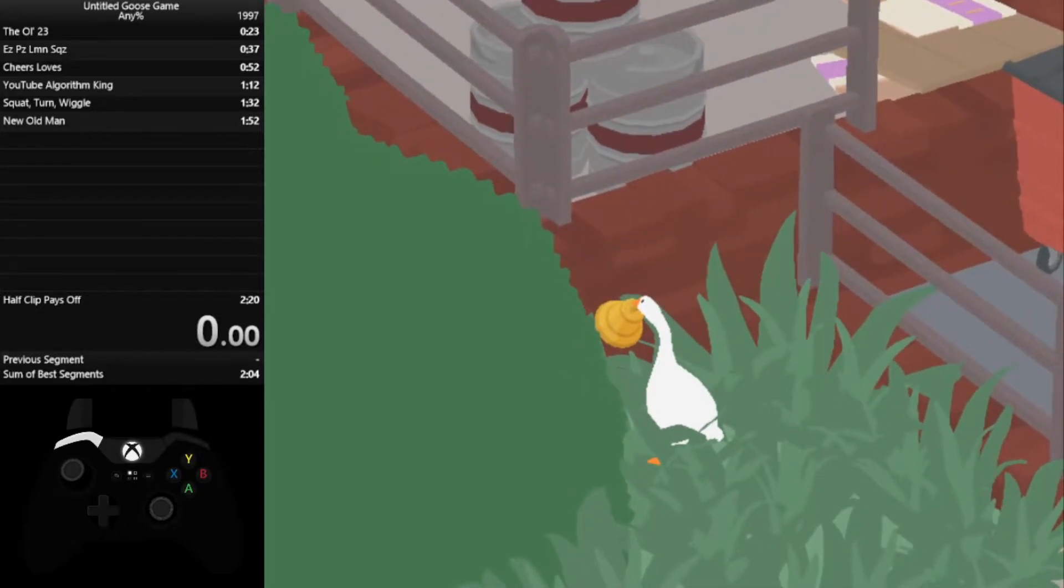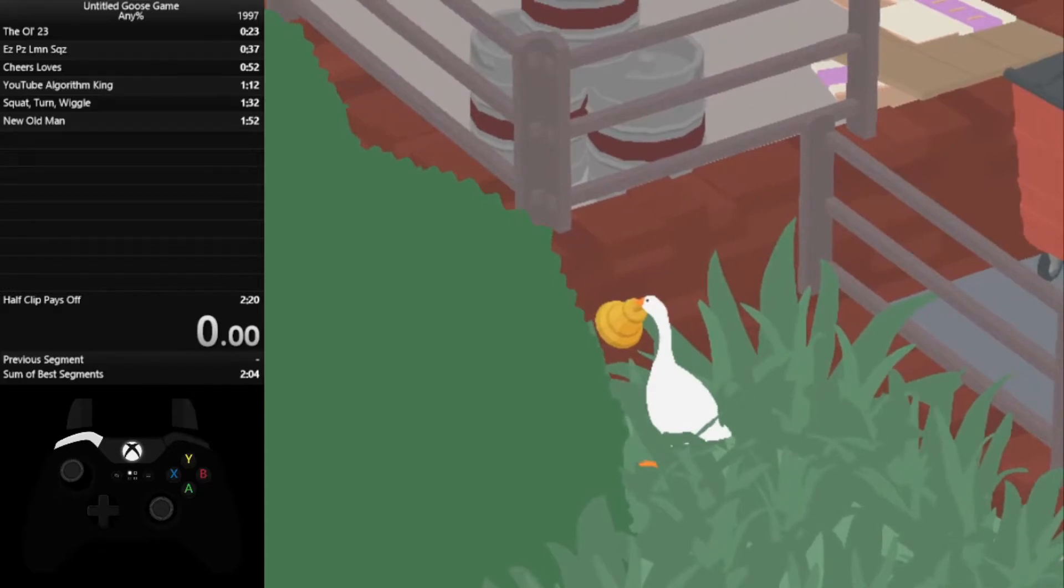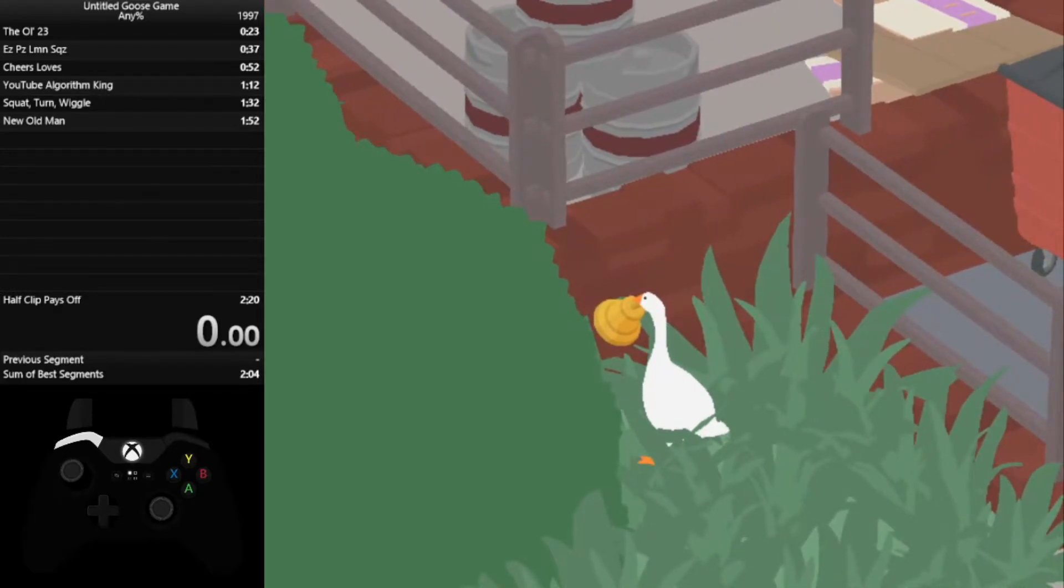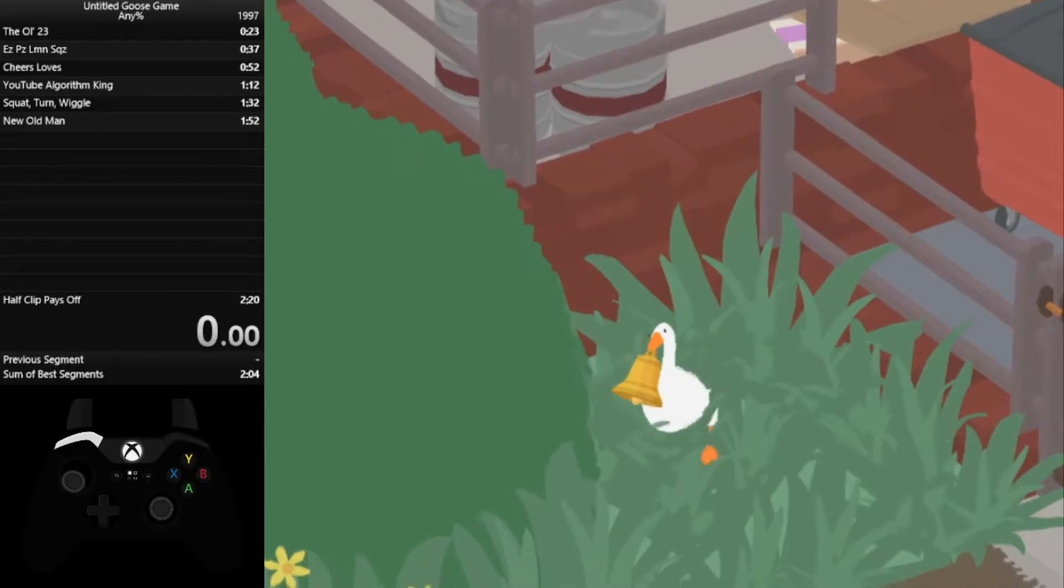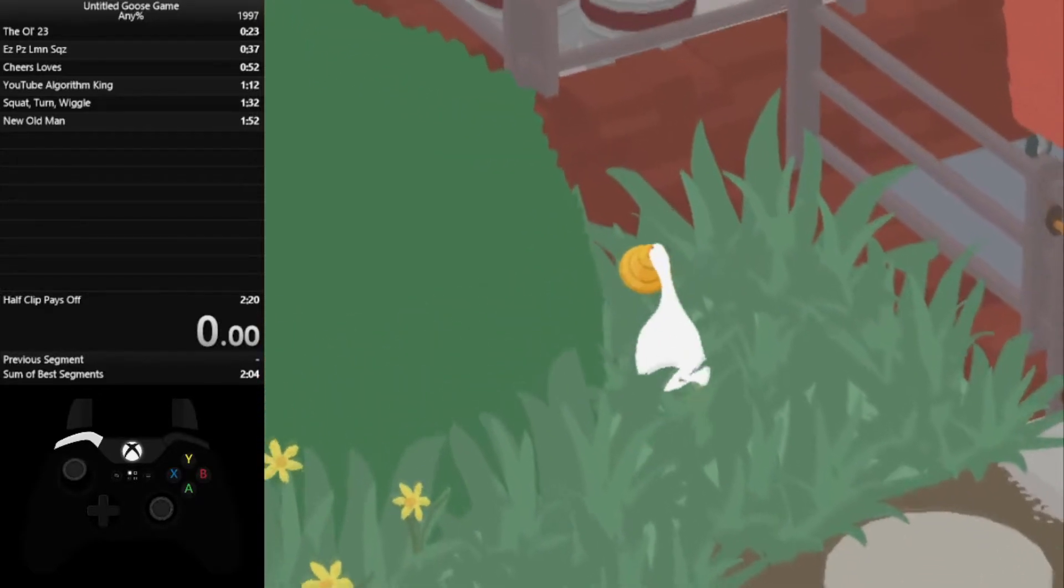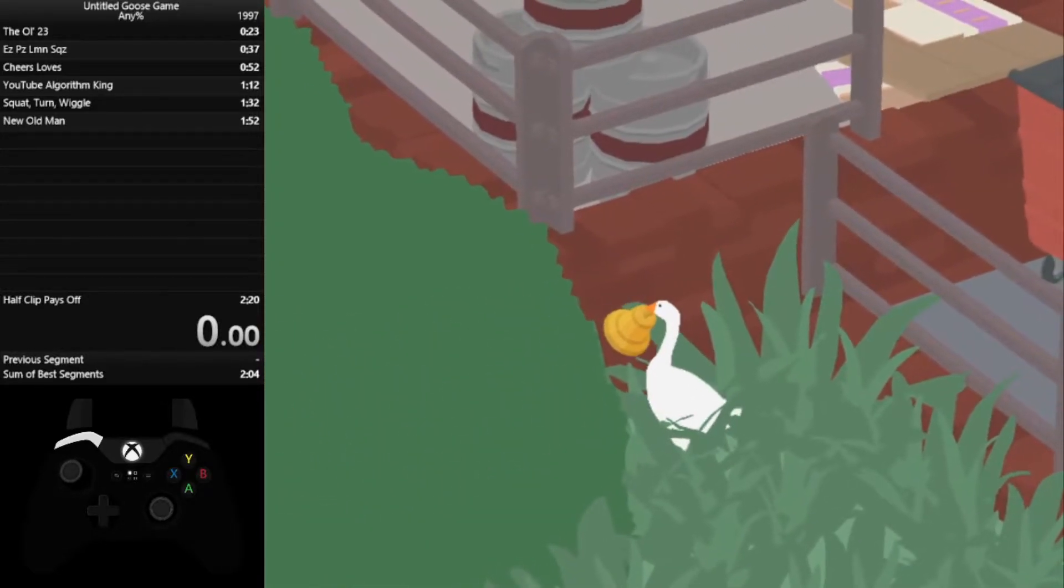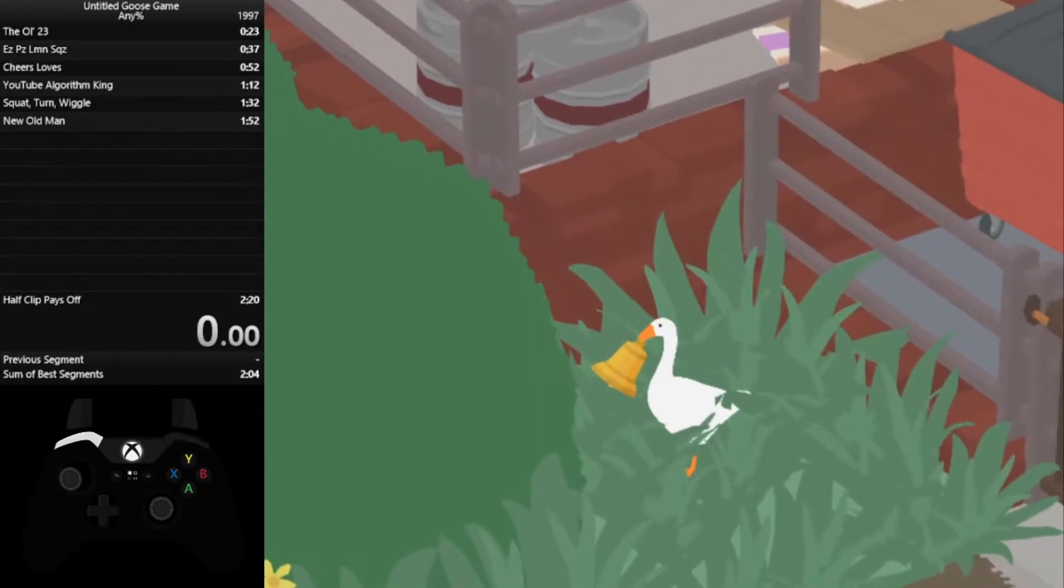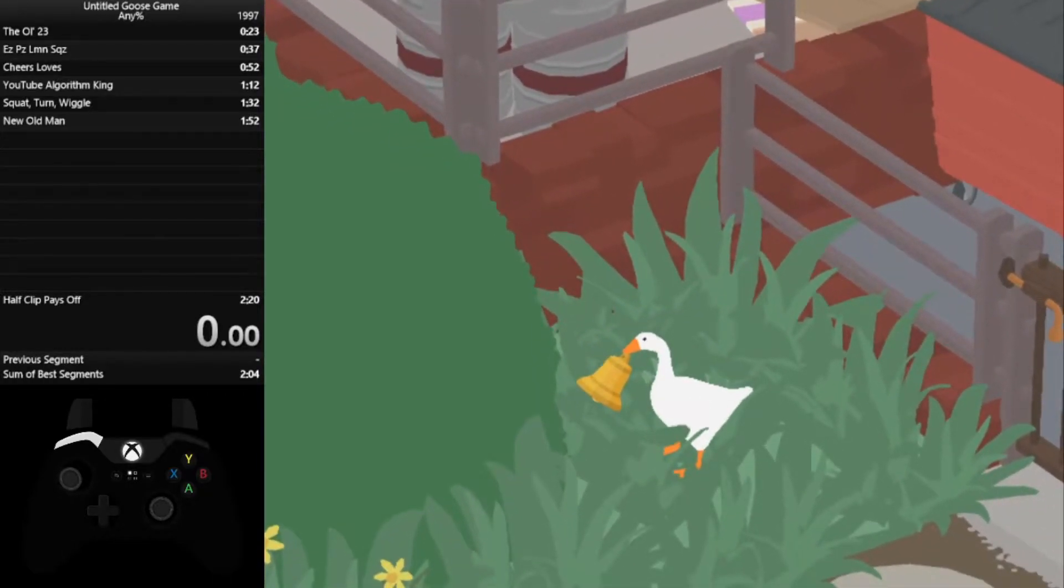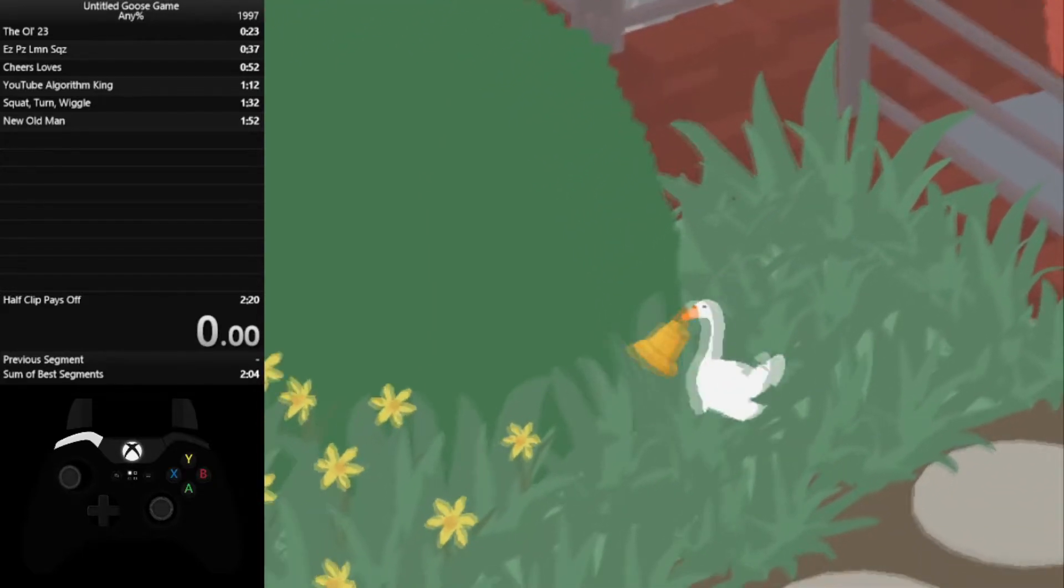Move the analog stick from about a 10:30, 11:30 position that it's in right now to like a 7:30, 8 o'clock position while pressing the run button. Then we're going to try to get ourselves parallel with the wall, like this, release the run button, and just wiggle back and forth.